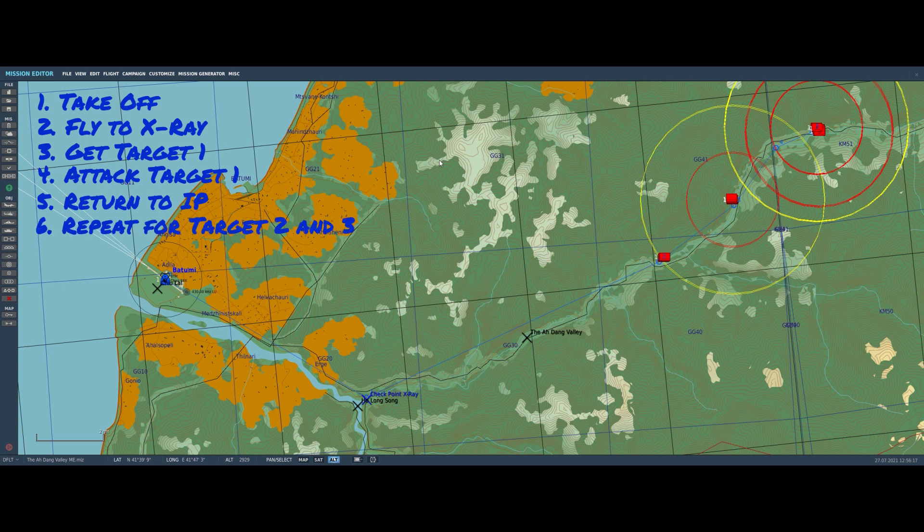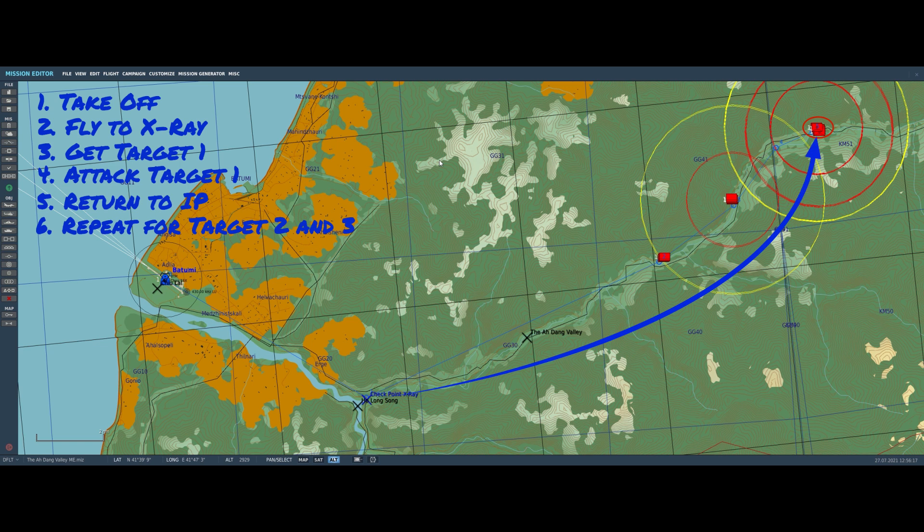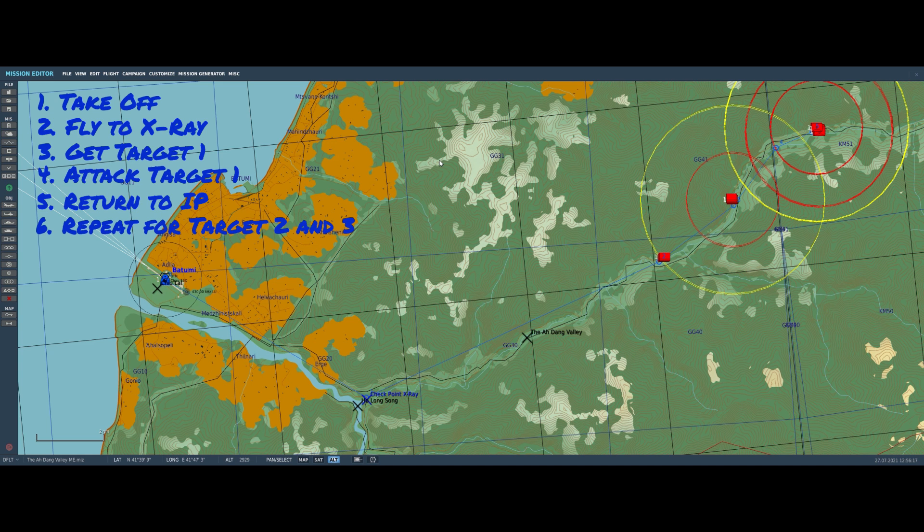First, we'll attack Target 2 and return to X-Ray, and then finally attack Target 3. The challenge for the mission is that we have a limited number of Zuni rockets, 16, and we will have to do a minimum amount of damage to each target before we're allowed to go on to the next one. So we need to be efficient enough with our Zunis to make sure we have enough to attack the last target by the time we get to it.